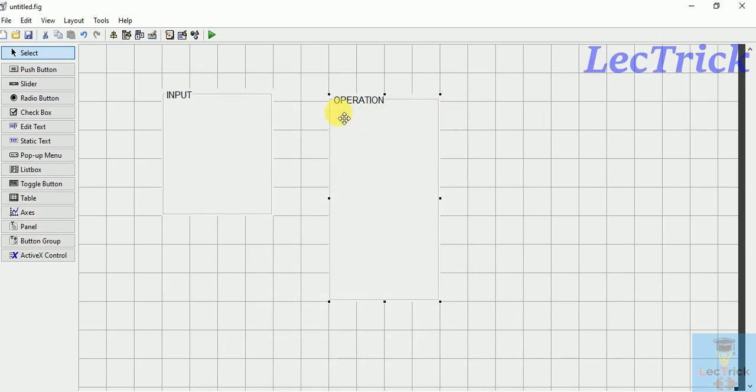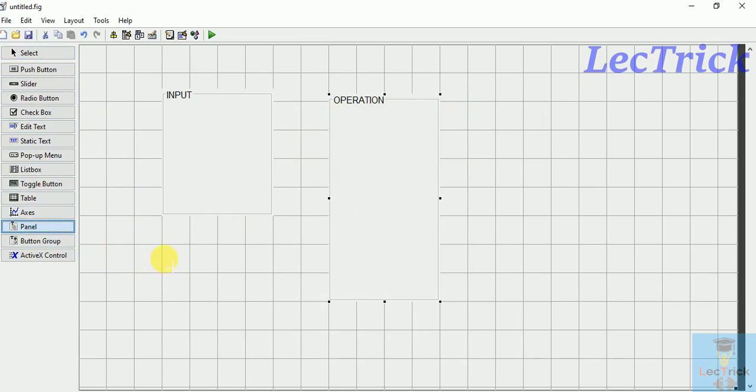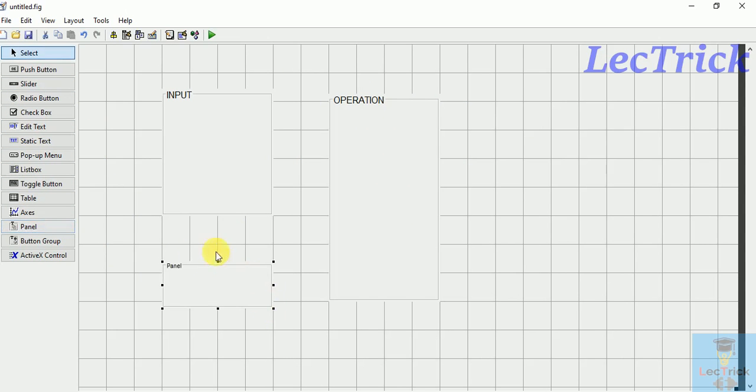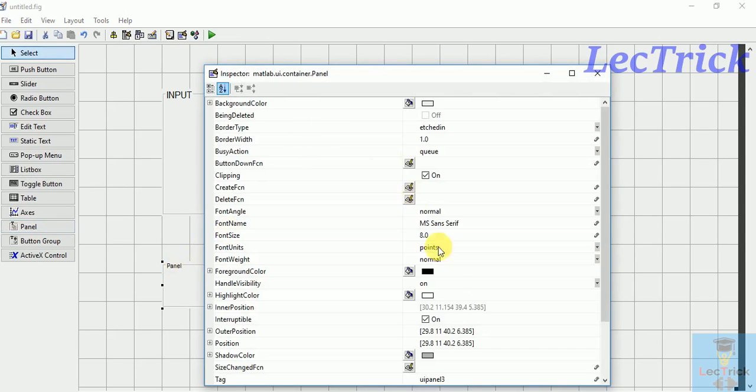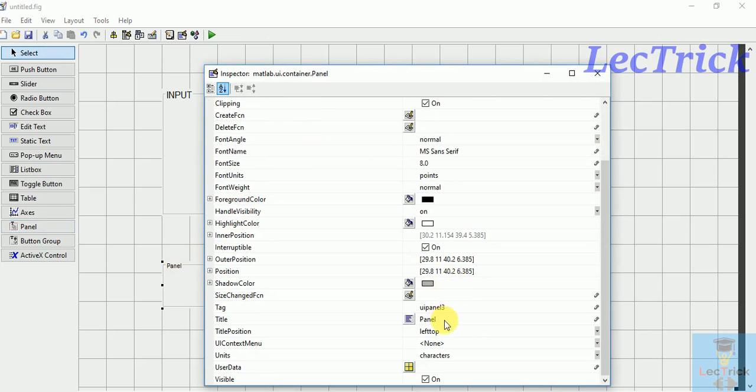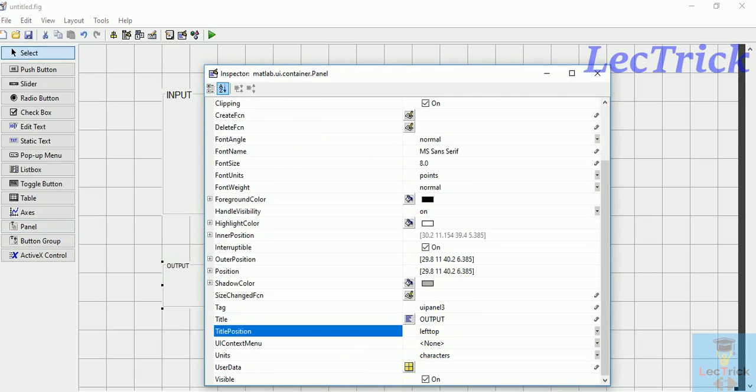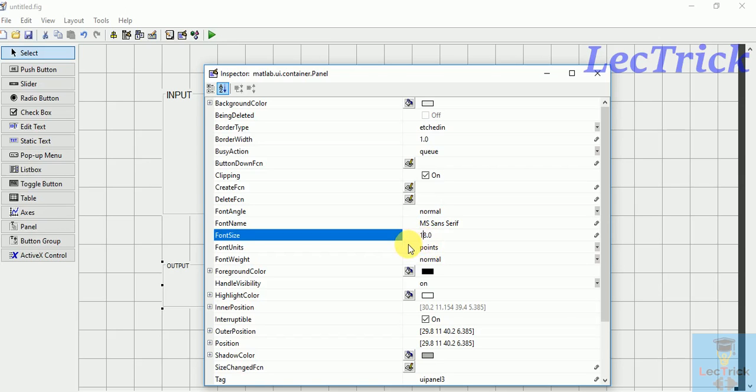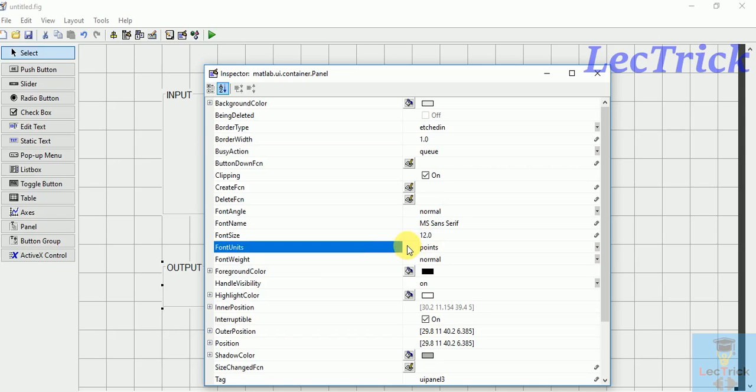Four kinds of operation. Now I am focusing on this, so I'll write operation. Then I need output also. This is output panel. Enter it.